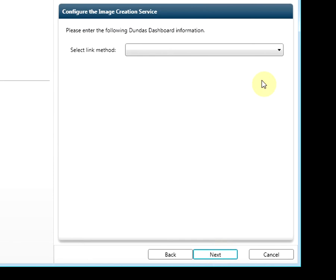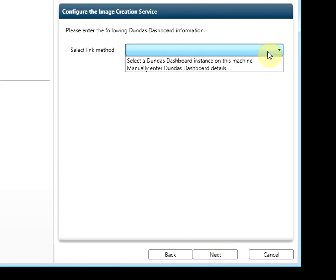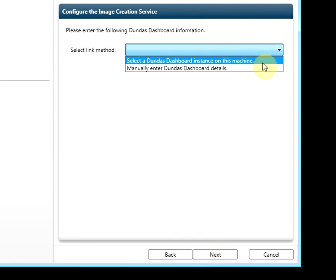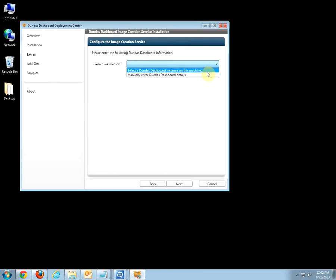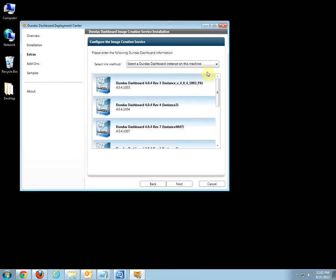Select your link method. I will be using Select a Dundas Dashboard Instance on this machine, but you can select manually and enter your Dundas details. Either way, you have to point to a Dundas Dashboard instance where the image creation service will be deployed. Select your instance and click Next.